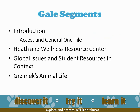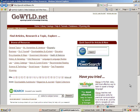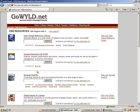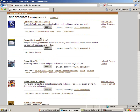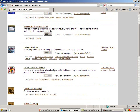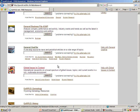This segment of the Gale session will focus on Global Issues in Context. We'll begin at the Go Wild Databases page. Access to Global Issues in Context can be found under Students, Social Issues, or Alphabetic by Title. Global Issues in Context, a Gale database, has access to help right here on the topic page, as well as a search box. I'm going to click on the title and go into the database.